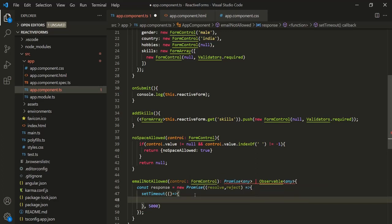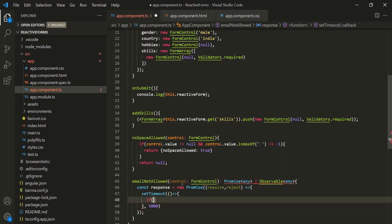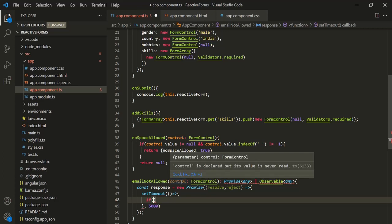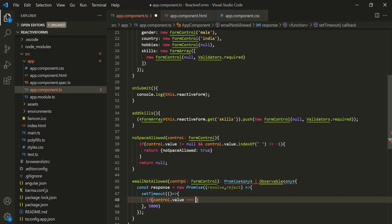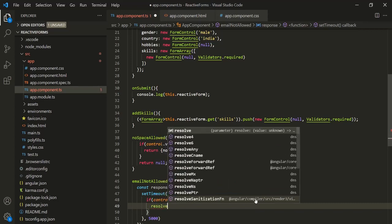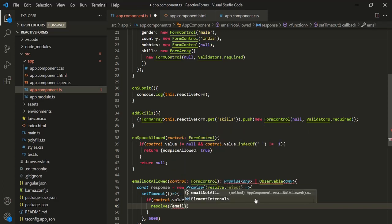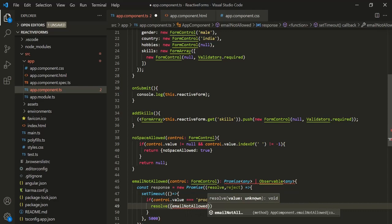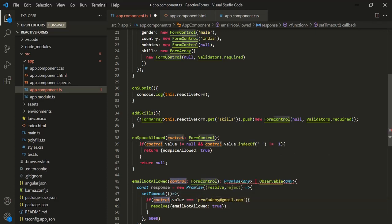Inside the callback function of setTimeout, let's use an if statement. Here we want to check if this control has a value equal to procademy@gmail.com. If control.value is equal to procademy@gmail.com, in that case we want to return a validation error. So let's use the resolve method, and when this promise is resolved, we want to return an error code. Let's call this error code emailNotAllowed and set it to true. This is the error code which we want to return if the email field has this value.